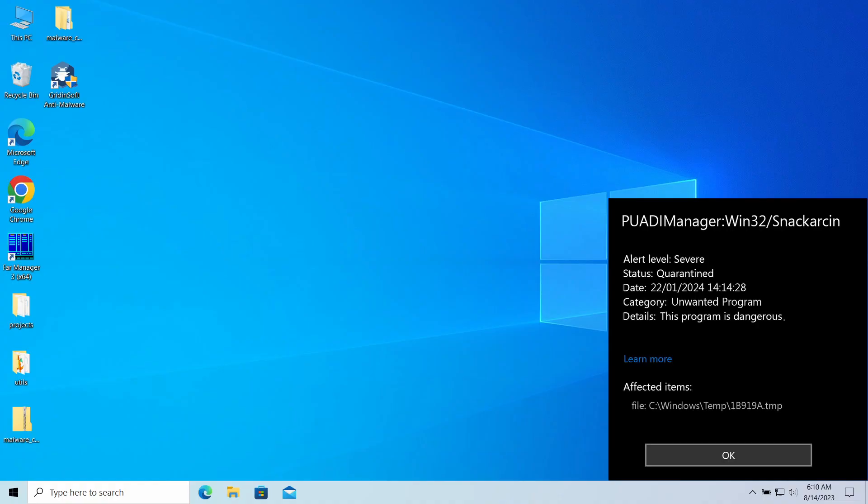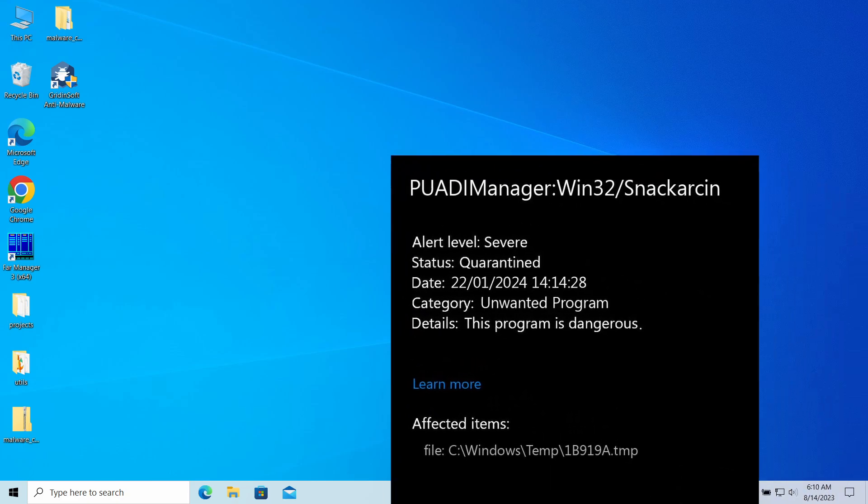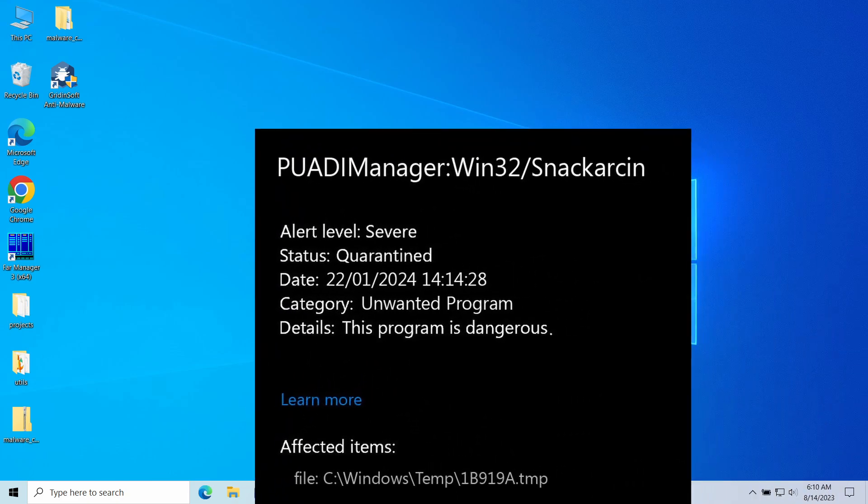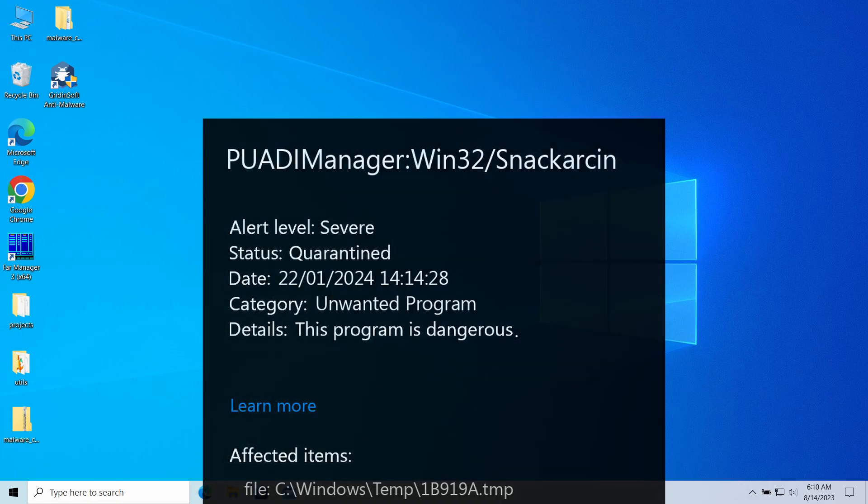Hello ladies and gentlemen. Today I would like to talk about PUADIManager:Win32/Snackarcin detection. This is a detection name of Microsoft Defender that corresponds to an unwanted program running in your system. In this video, I will explain where it came from, what it means, and how to remove it from your system.